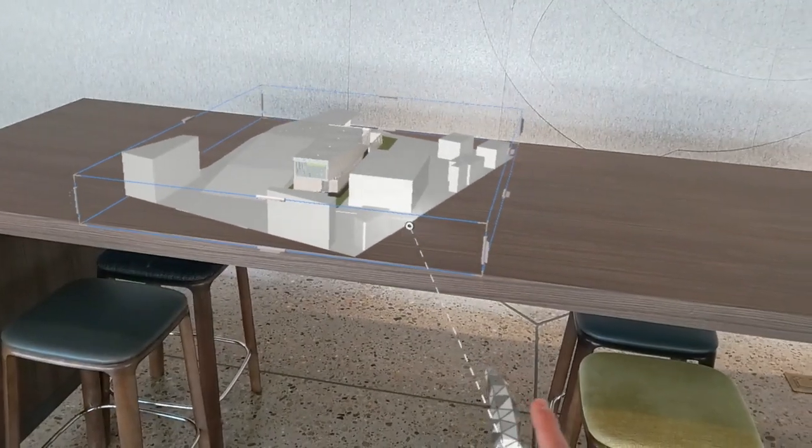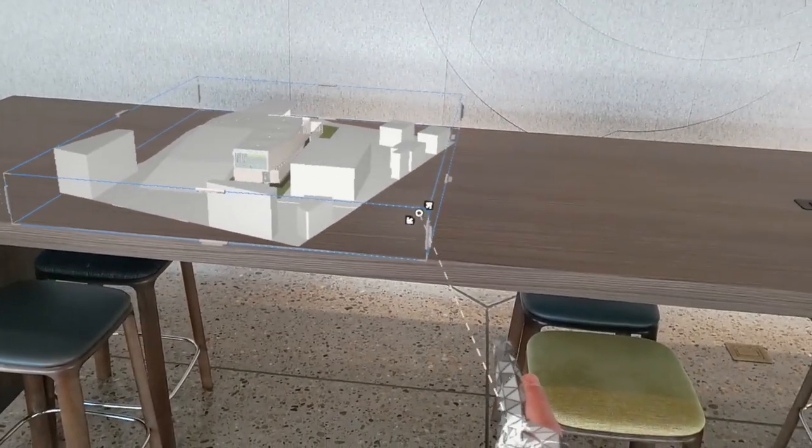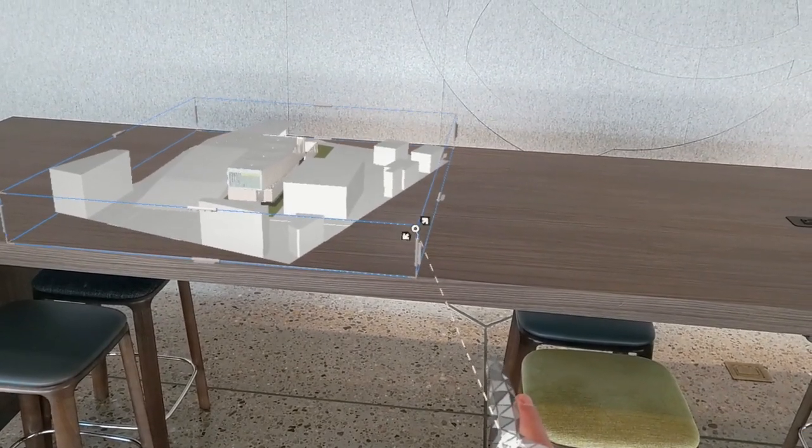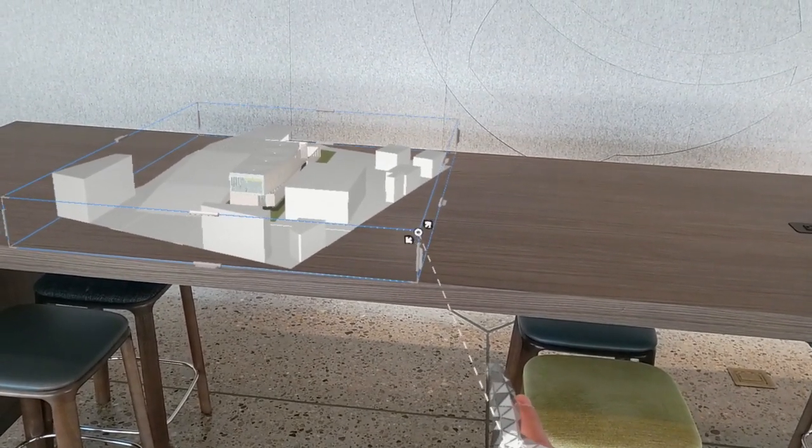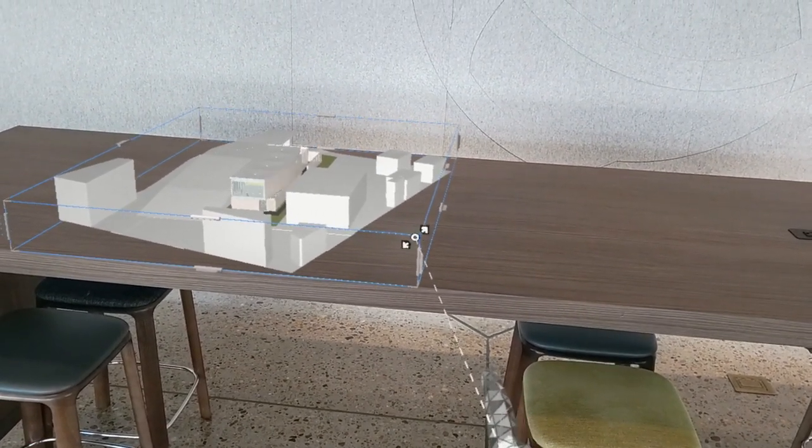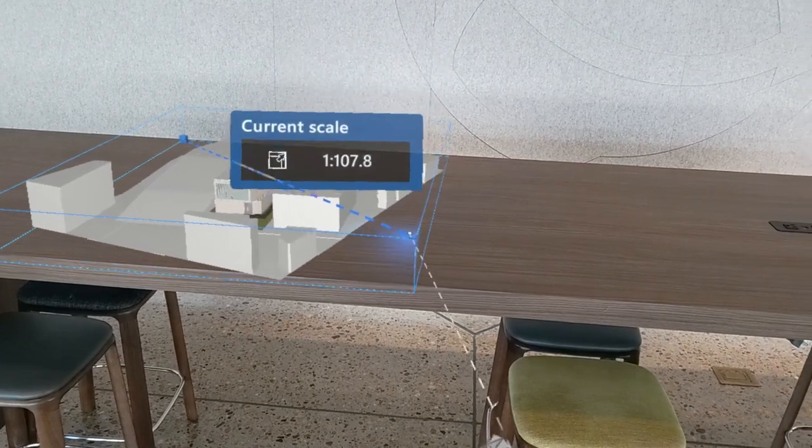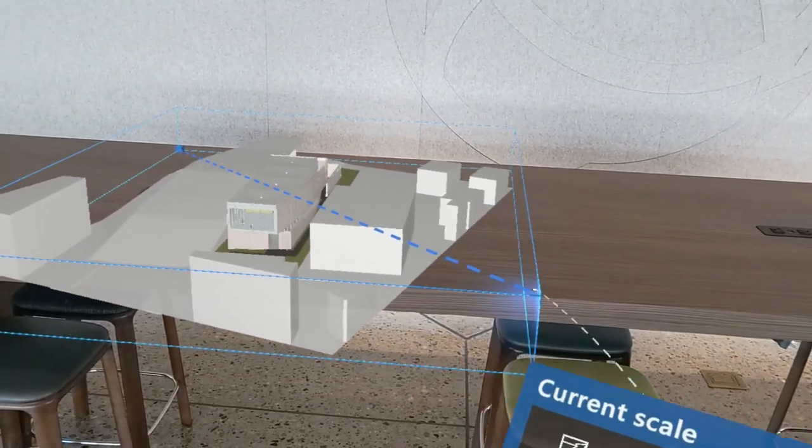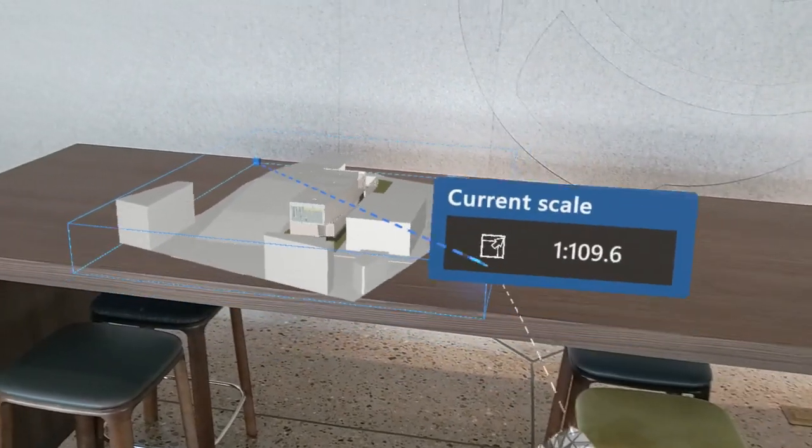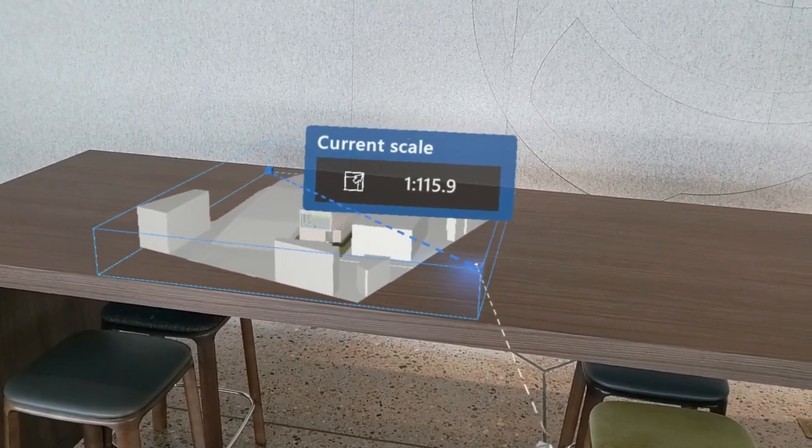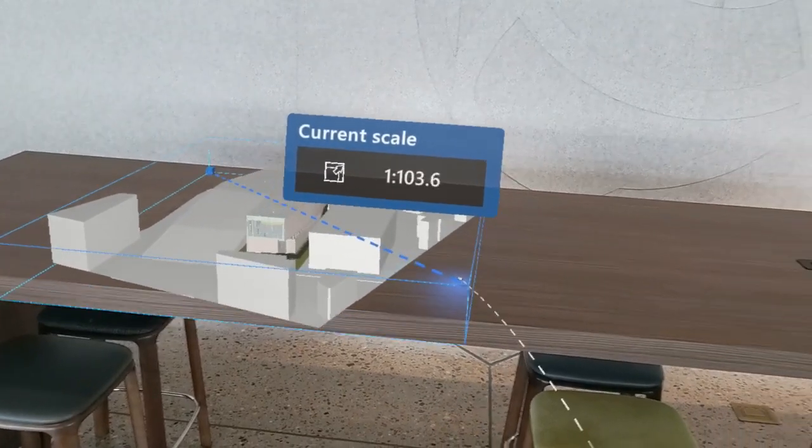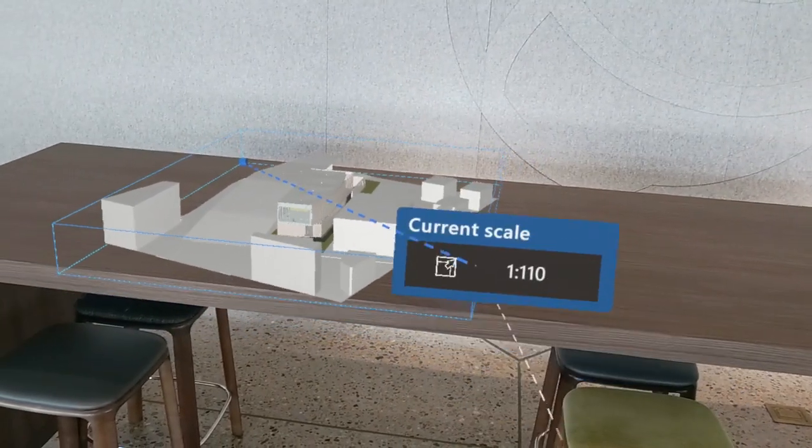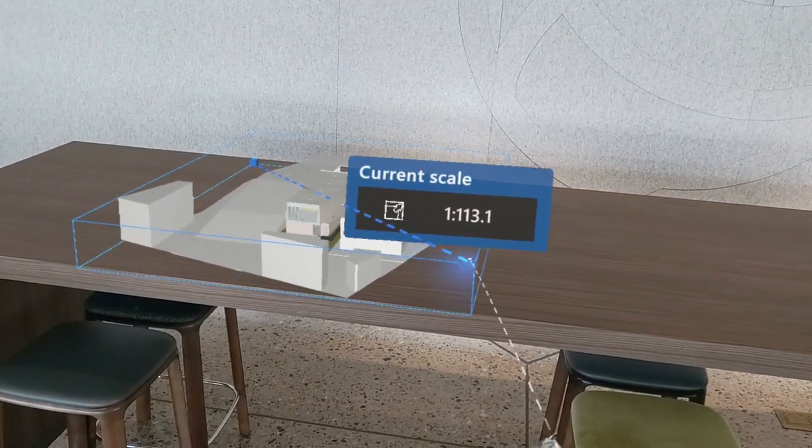In far interaction, we have the option to aim at the scale grips on the corners of the bounding box, and from there, scale the model up or down. The measurements box gives us an indication as to the amount that we're scaling.